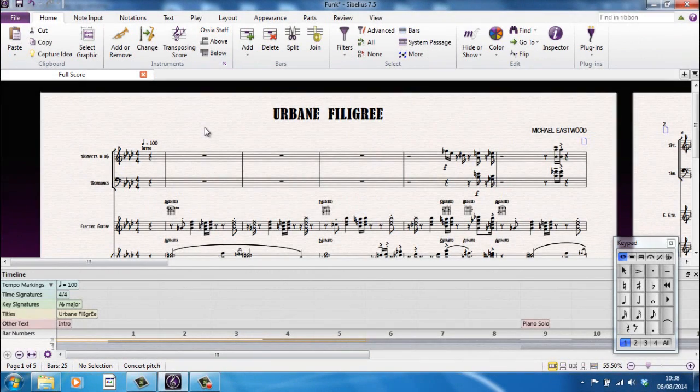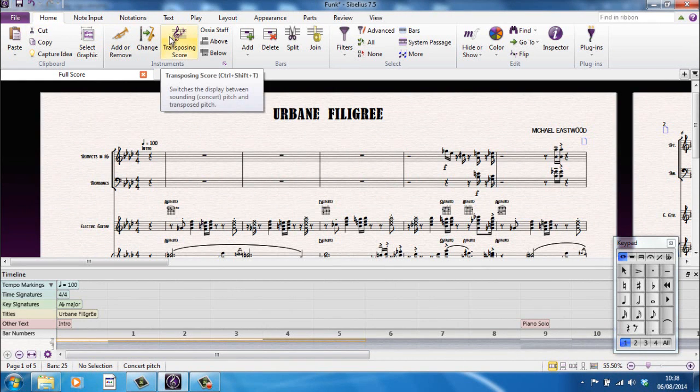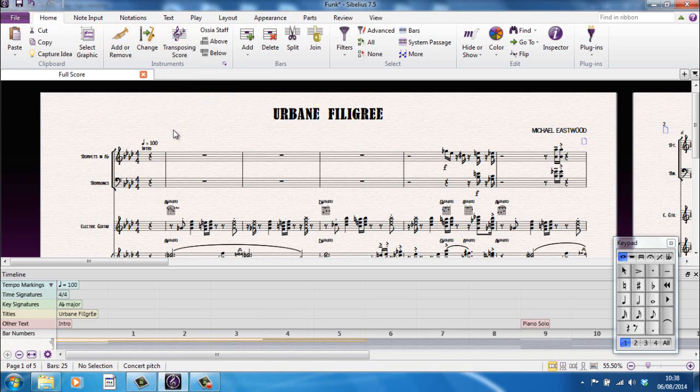So let's look at these in order. First of all, the ribbon. When Sibelius 7 was introduced, it introduced the ribbon. And many people who had been using previous versions threw their hands up in horror and thought, I have no idea what is going on up here. It actually makes perfect sense.